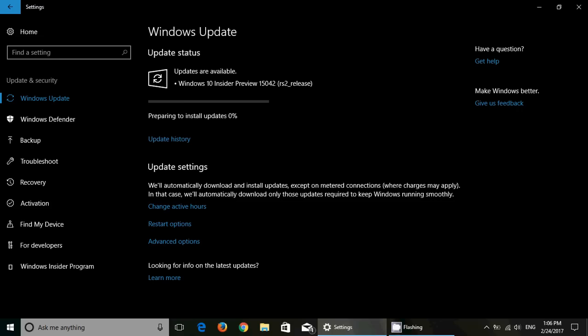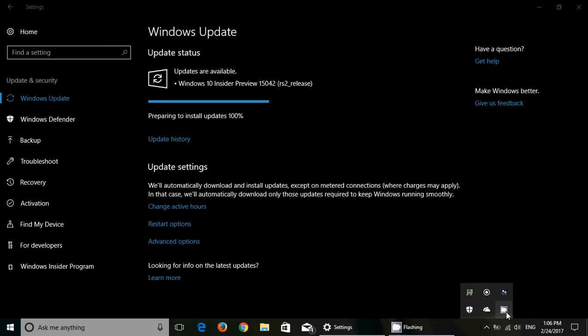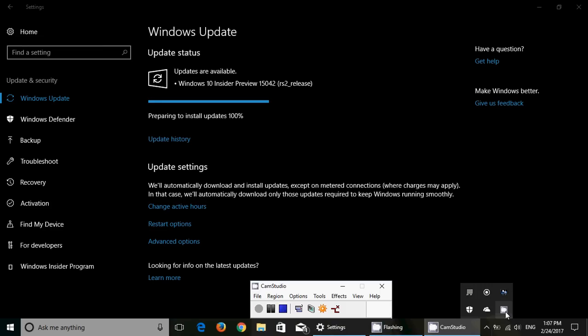If you're an Insider, you have to be in the Fast Ring. Build 15042 is now released to all Insiders Fast Ring for PC. If you enjoy my videos, please subscribe, give us thumbs up, and thank you so much for watching my videos.